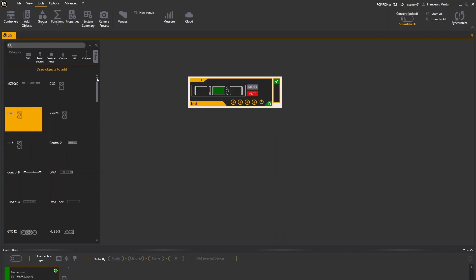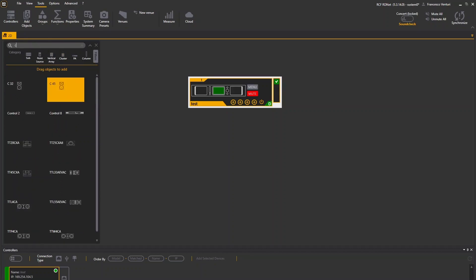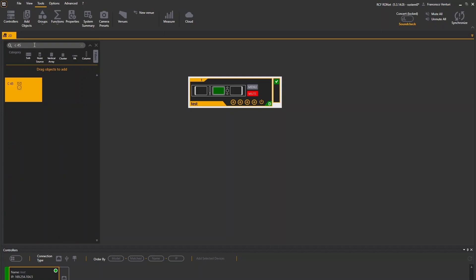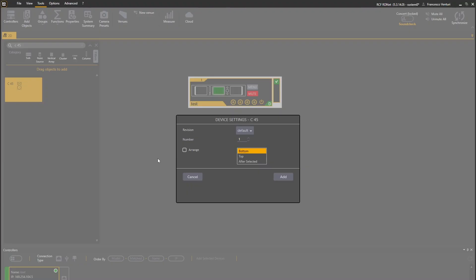The main user interface is RDNet, the RCF proprietary control and monitoring software that allows to discover, configure, monitor, and control a virtually unlimited number of amplifiers. In the current video tutorial, we will explore the steps to connect the amplifier to RDNet and discover it.